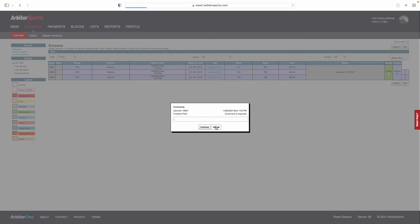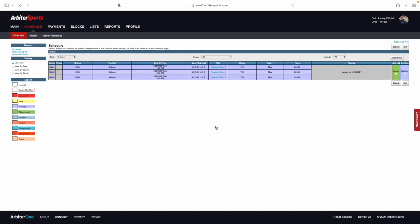If, for any reason, you may need to only decline one out of the set of three games, you must contact the assigner that sent you these games.